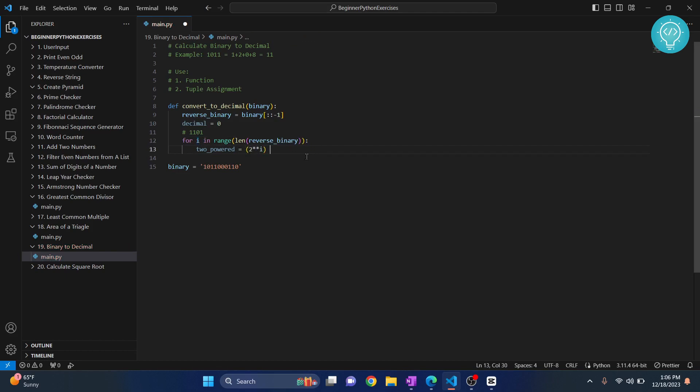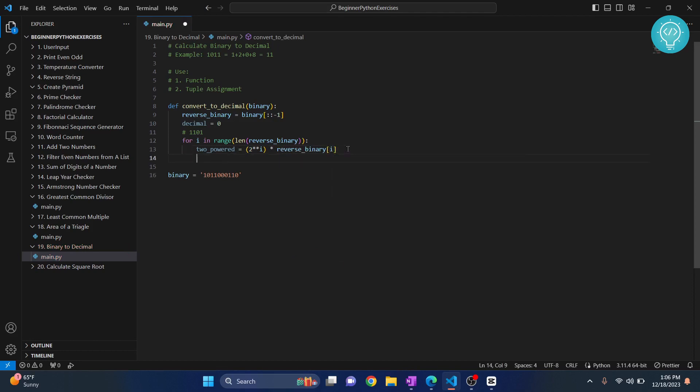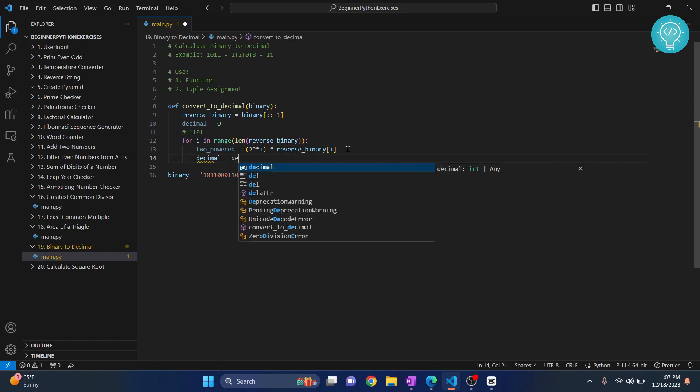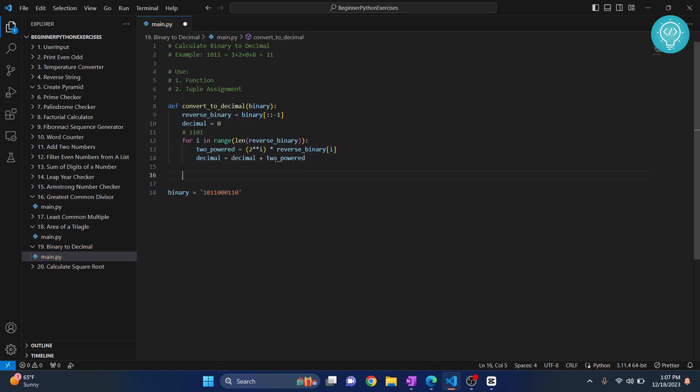And then what we do, we multiply it to whatever we have in the first position here, right? So we multiply it to reverse binary[i], and then we just add it: decimal equals decimal plus whatever we have here. Finally we return our decimal.